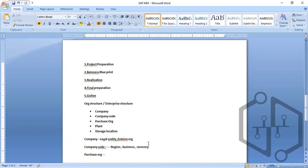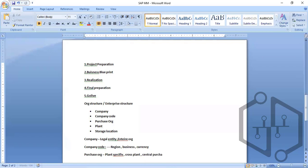The purchase organization can be plant-specific, or it can be cross-plant, or it can be a central purchase organization.